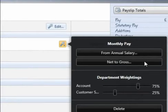A delete option is also available within the edit facility should you wish to completely remove a pay item.